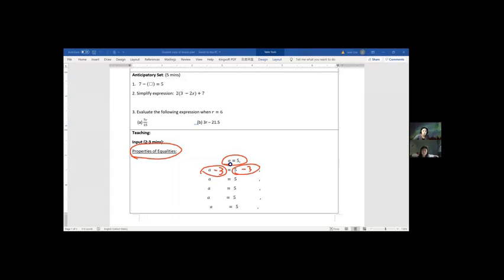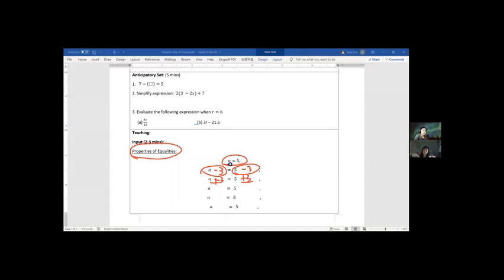What other operations can you think of? Addition — okay, so if you add 3 to a, you should also add 3 to 5, so left side still equals right side. What other operations? Multiply — what do you want to multiply by? Two.